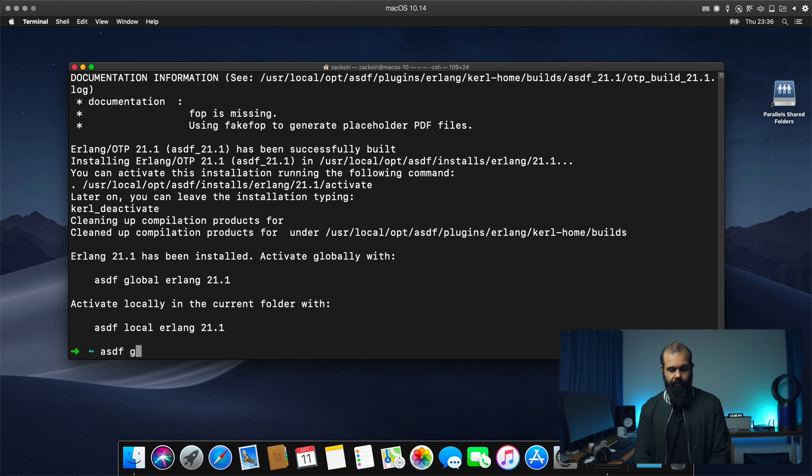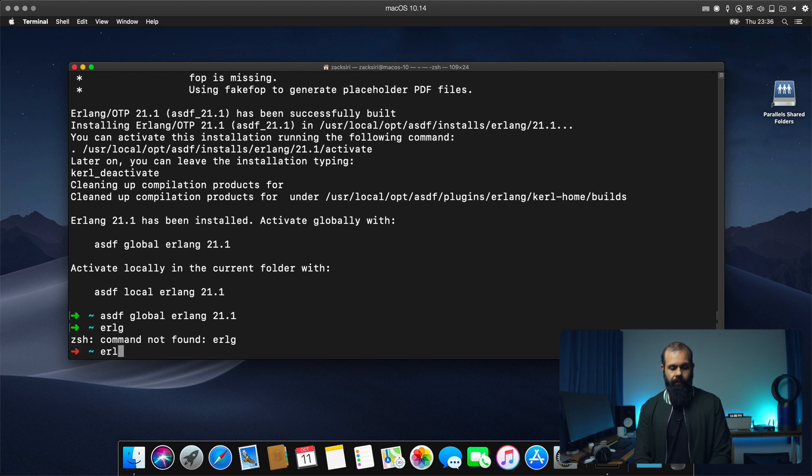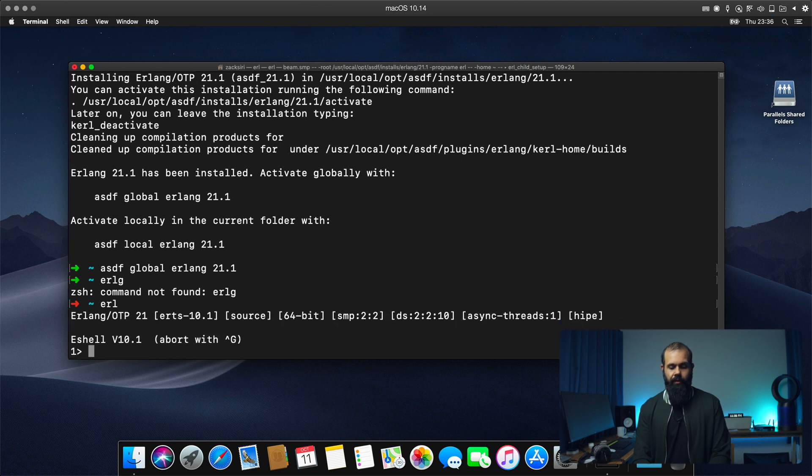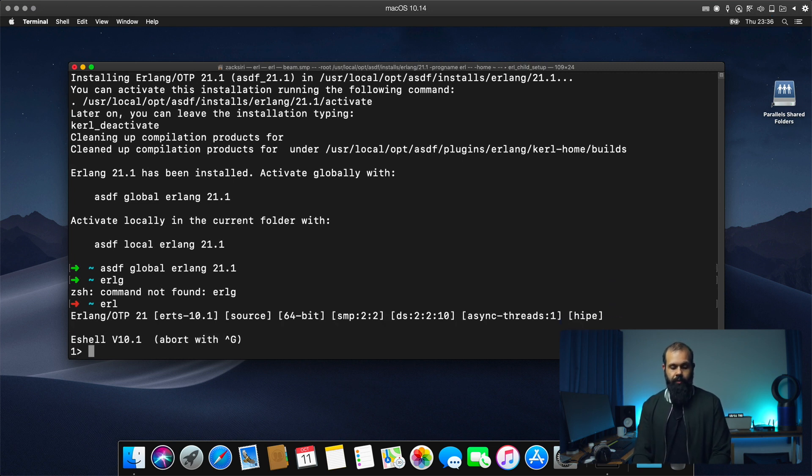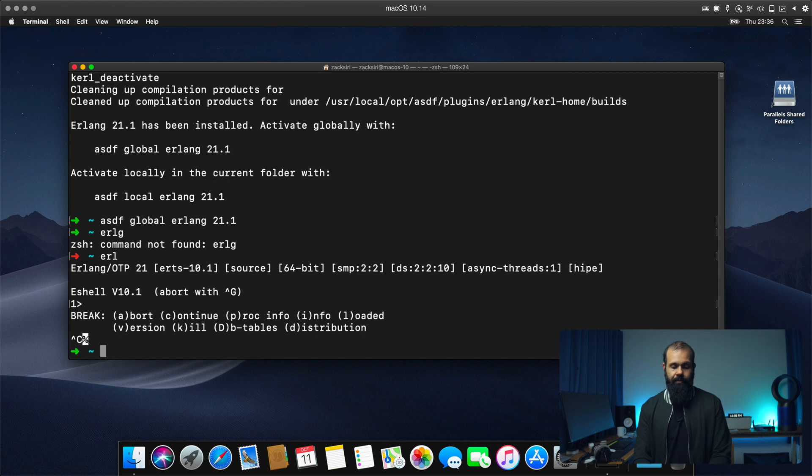So now I can go to Erl. And basically this is going to go into the Erlang shell. So we're good now. I guess we can quit from here. And now we can actually install Elixir.